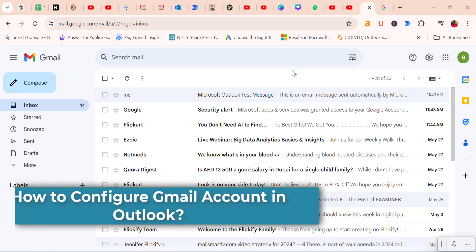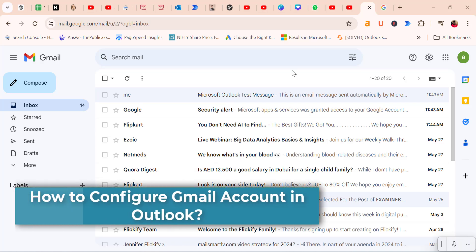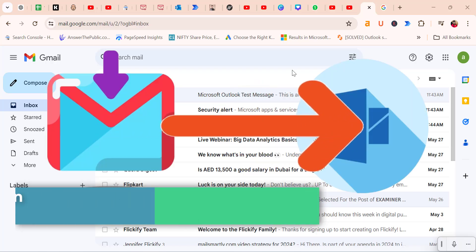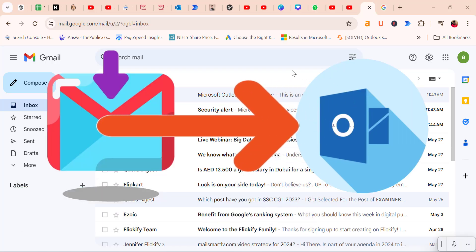Hello everyone, I'm Amit from Mail Smartly. Today in this video, you will learn how to configure your Gmail account with Outlook.